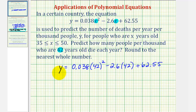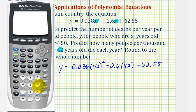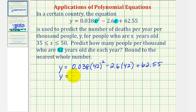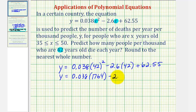And now to find the value of y, we want to evaluate the right side of this equation following the order of operations, which means for the first step, we want to find 42 squared. Well, 42 squared is equal to 1,764, which means y is equal to 0.038 times 1,764 minus 2.6 times 42 plus 62.55.